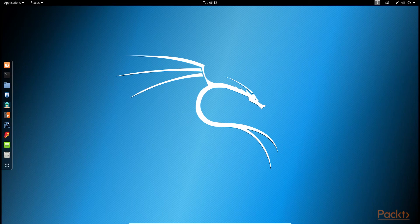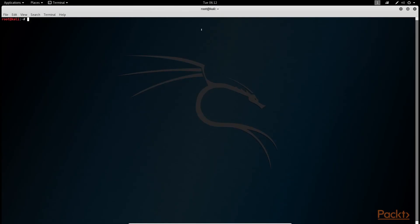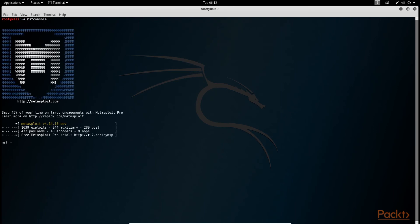Now to run the Metasploit framework, just open the terminal and type the command msfconsole. Nice! Metasploit framework has started. This is an inbuilt framework. You need not do anything for it.